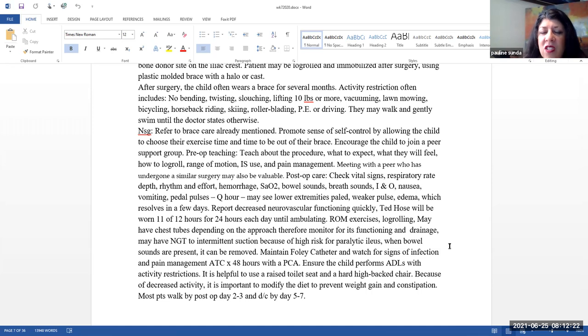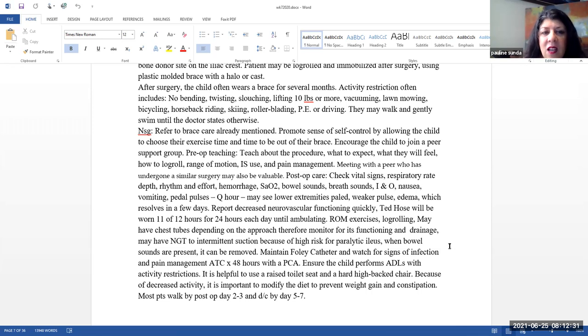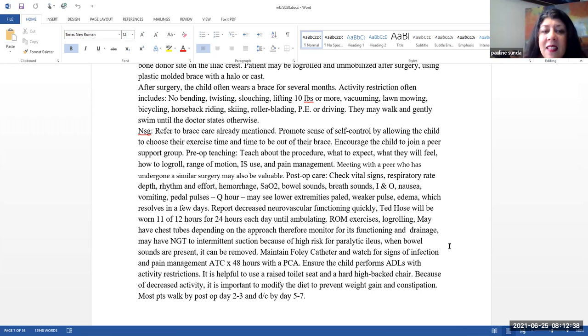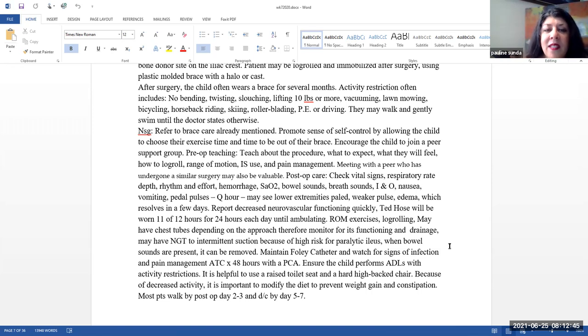After surgery, the child often wears a brace for several months. Activity restrictions often include no bending, twisting, slouching, lifting of 10 pounds or more, vacuuming, lawn mowing, bicycling, horseback riding, skiing, rollerblading, four-wheeler, or driving. They may walk and gently swim into the room until the doctor otherwise states they can do other more vigorous or strenuous activities.